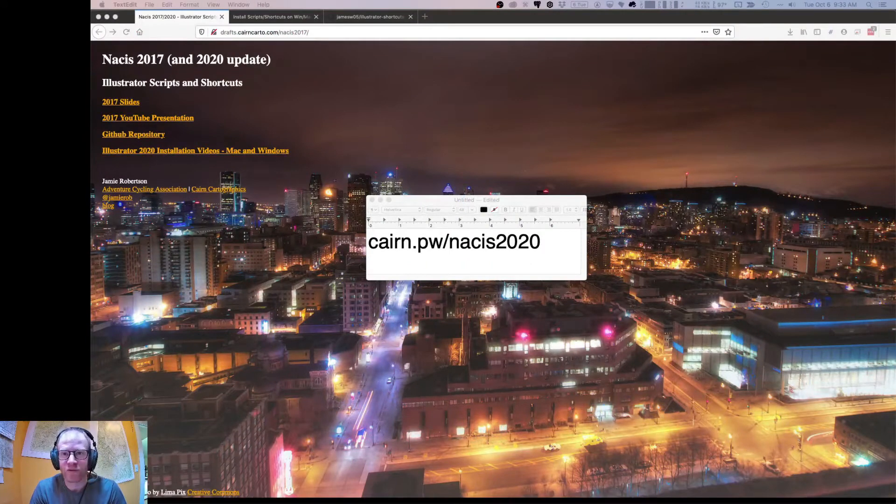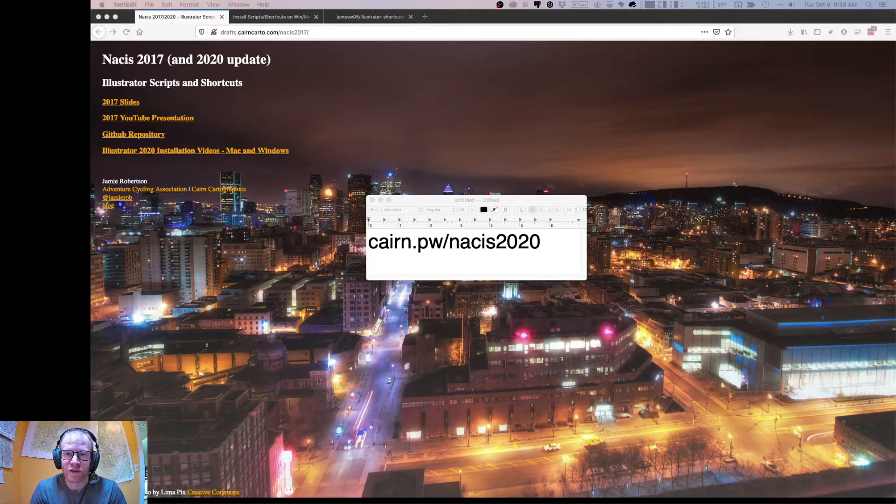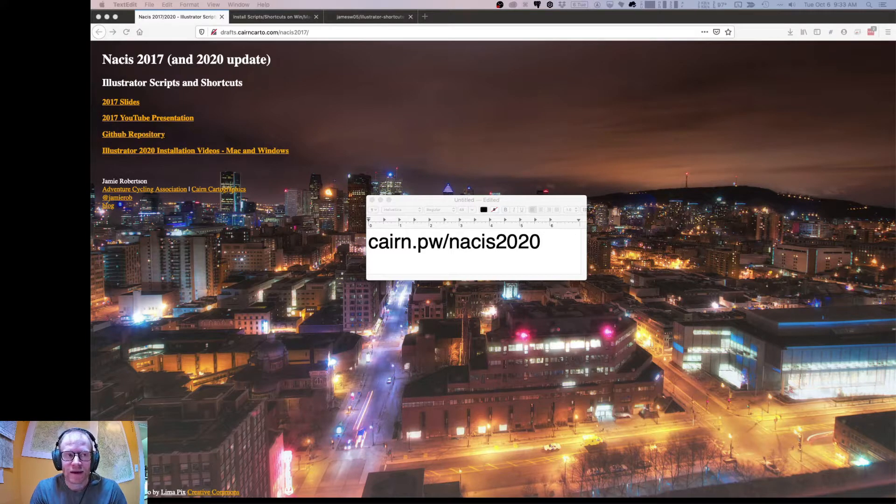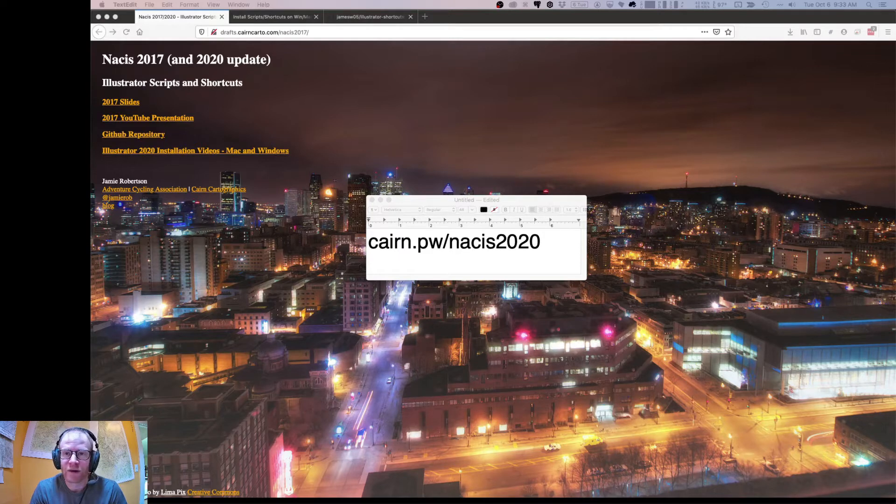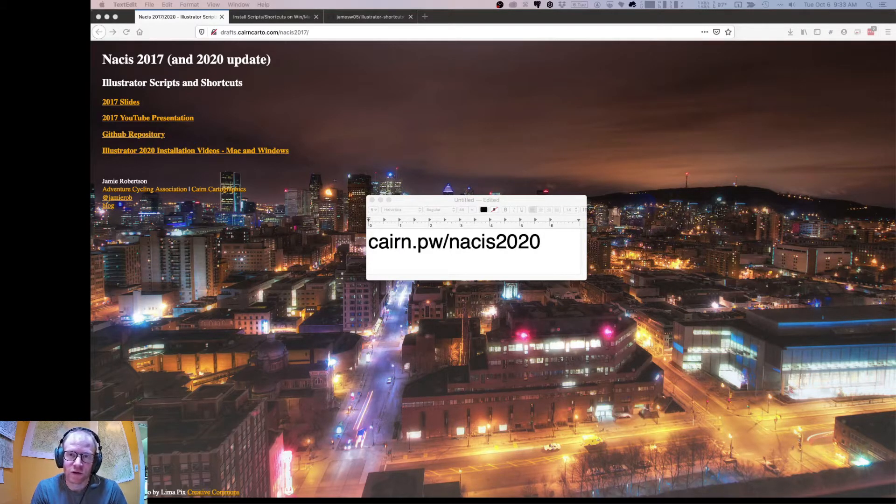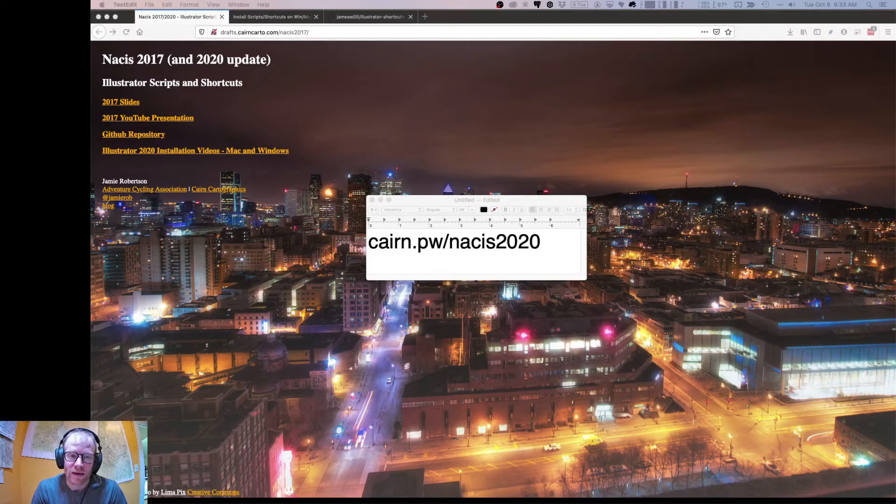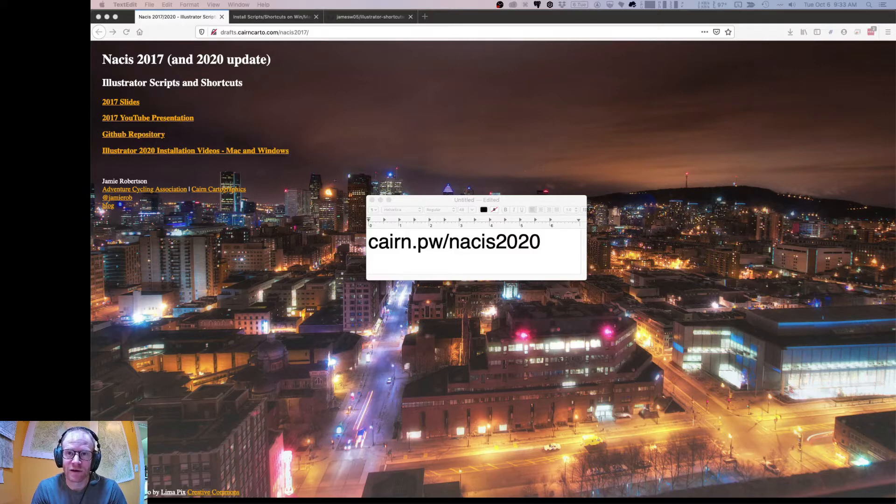My name is Jamie Robertson. I make maps for the Adventure Cycling Association, as well as Cairn Cartographics, and today I'm going to talk about custom scripts and shortcuts for Adobe Illustrator to enhance productivity for text selection, because we know how important text is on our maps.